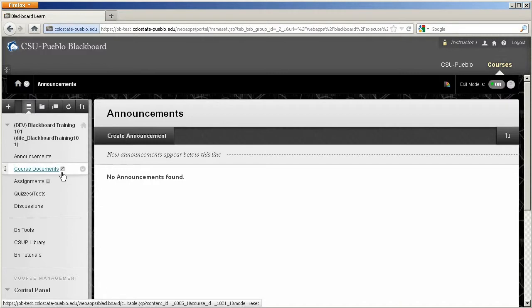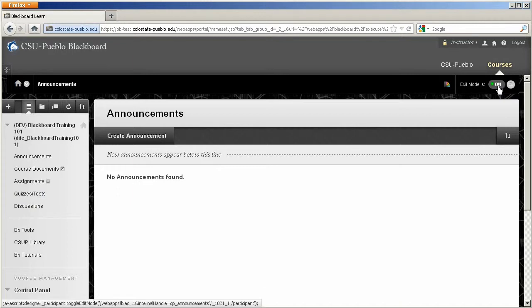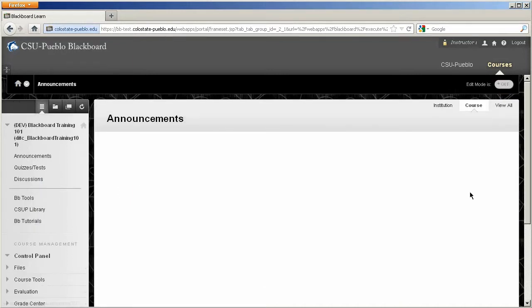Now it's going to give you this little box with a slash through it. That's going to give you the idea that it has been hidden. If I go ahead and turn my edit mode off, you'll get an approximation as to what the students would see on their end. No course documents.